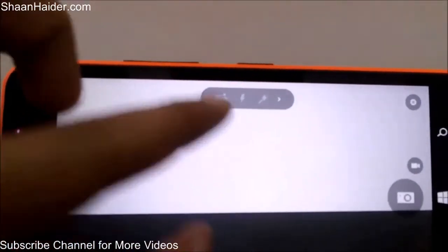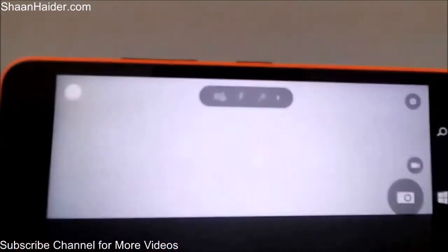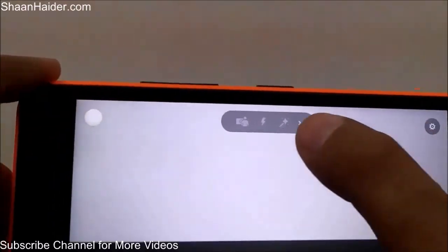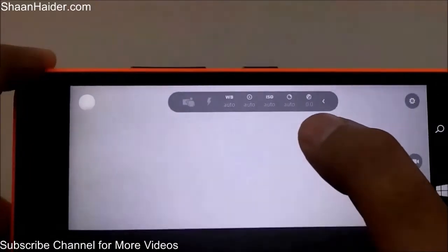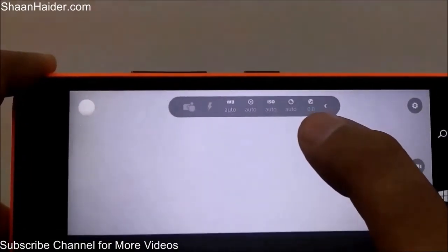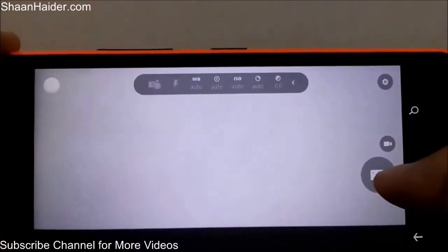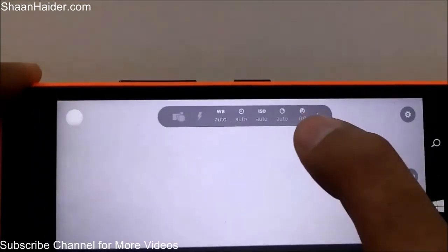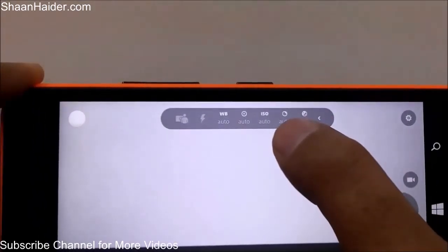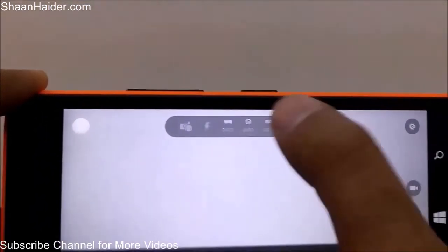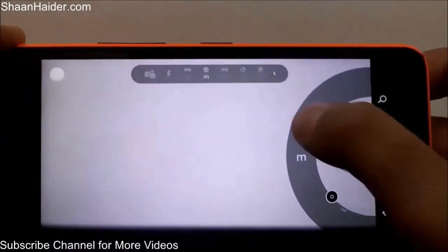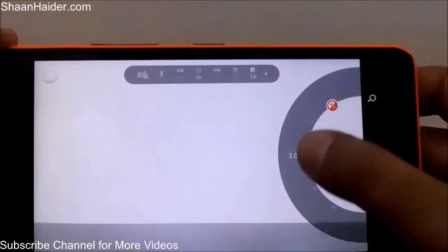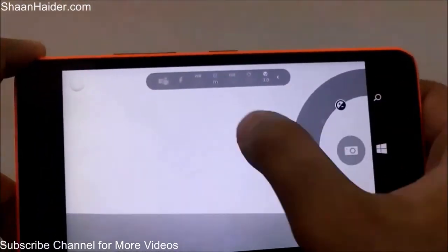To access the controls again, just tap the arrow icon and all the features — brightness, shutter speed, ISO — will reappear. You can display just one control at a time on screen if you prefer.